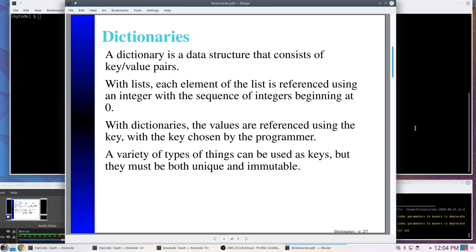The first element was at index zero, the second at index one, and so forth. With dictionaries, the keys are the way you find the values within the dictionary, so we won't have indices in the traditional sense. You can sort of think of keys as indices, except we're not limited to numbers. We can use integers, floats, strings, or even a tuple — which is similar to a list except that it's immutable — but we cannot use a list itself as a key.